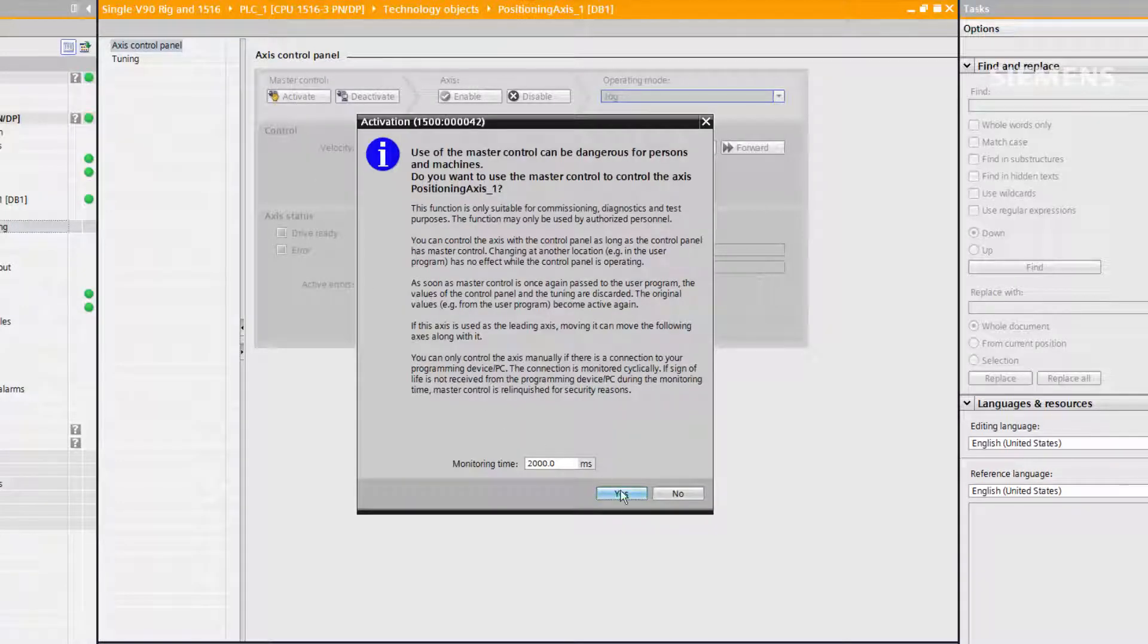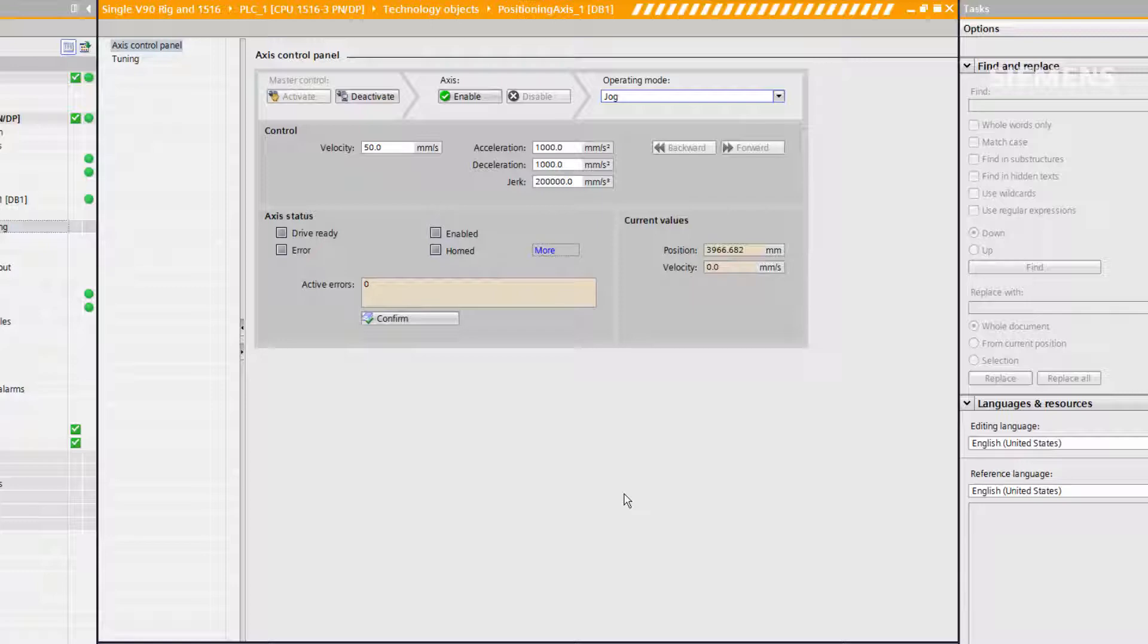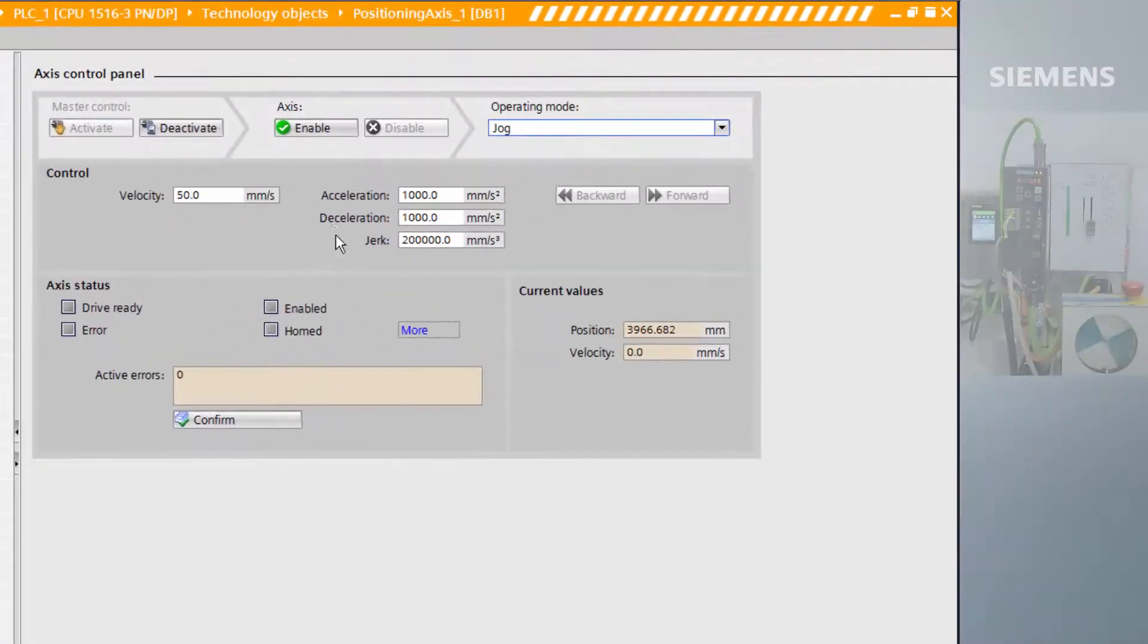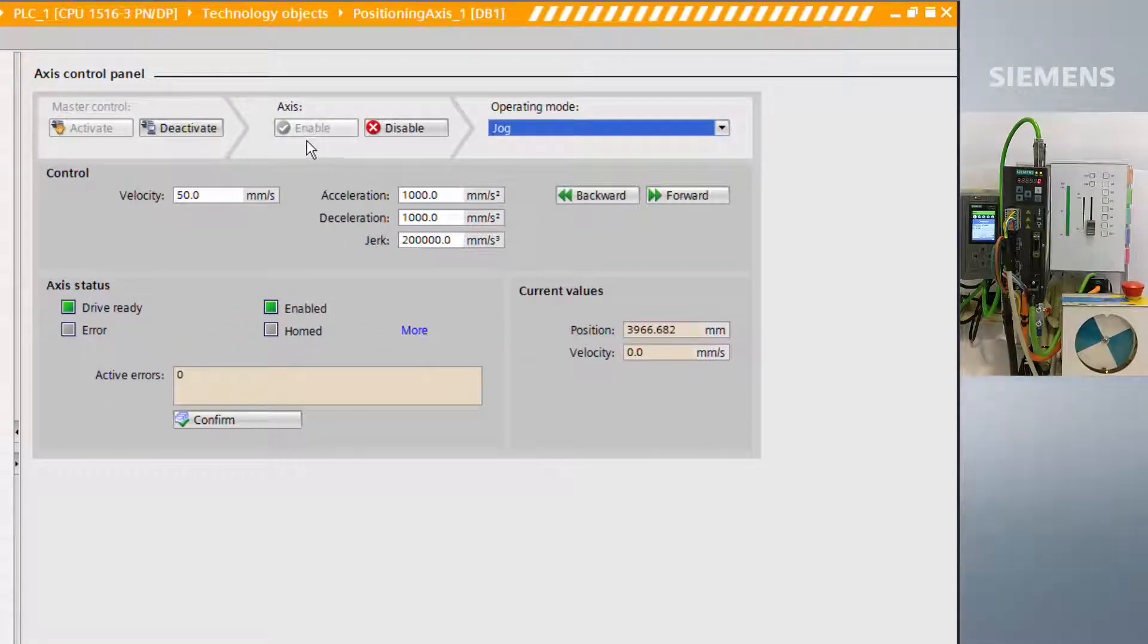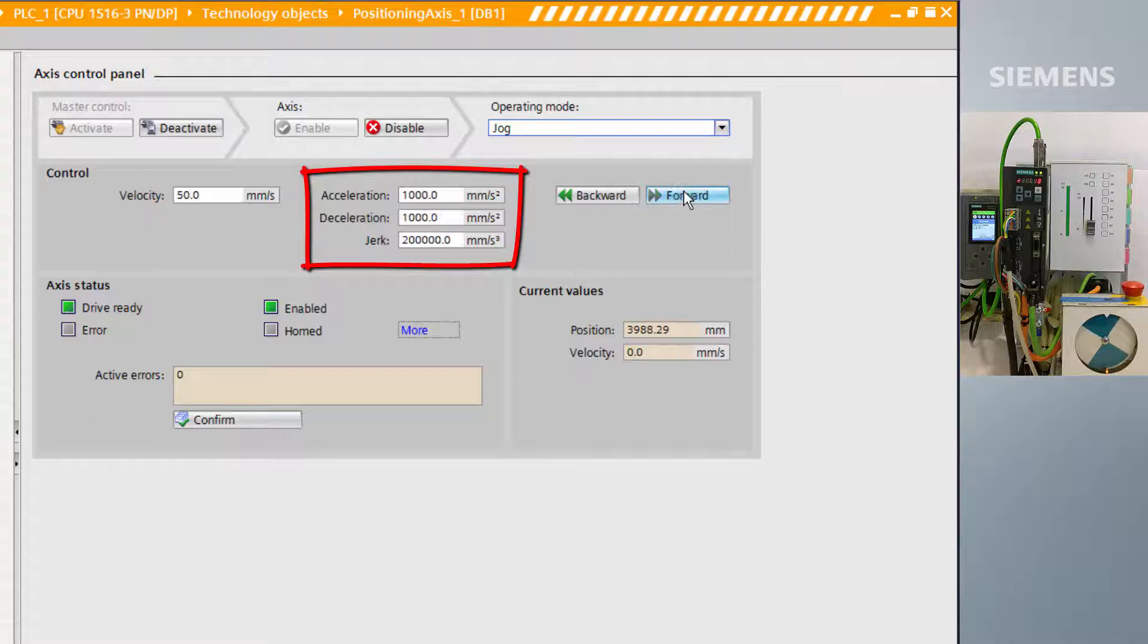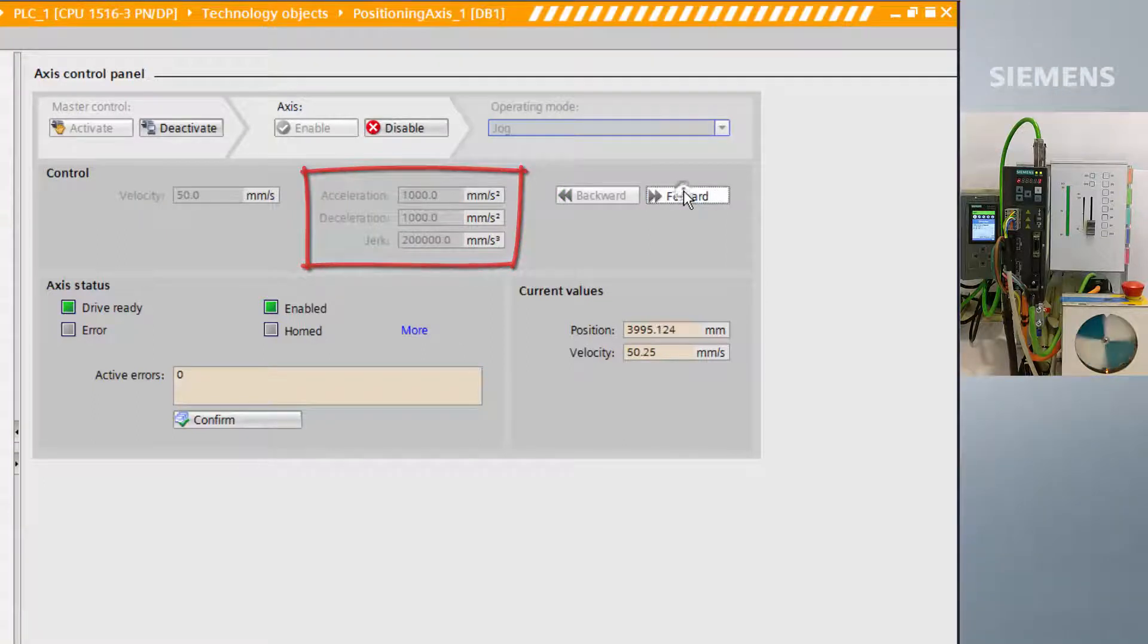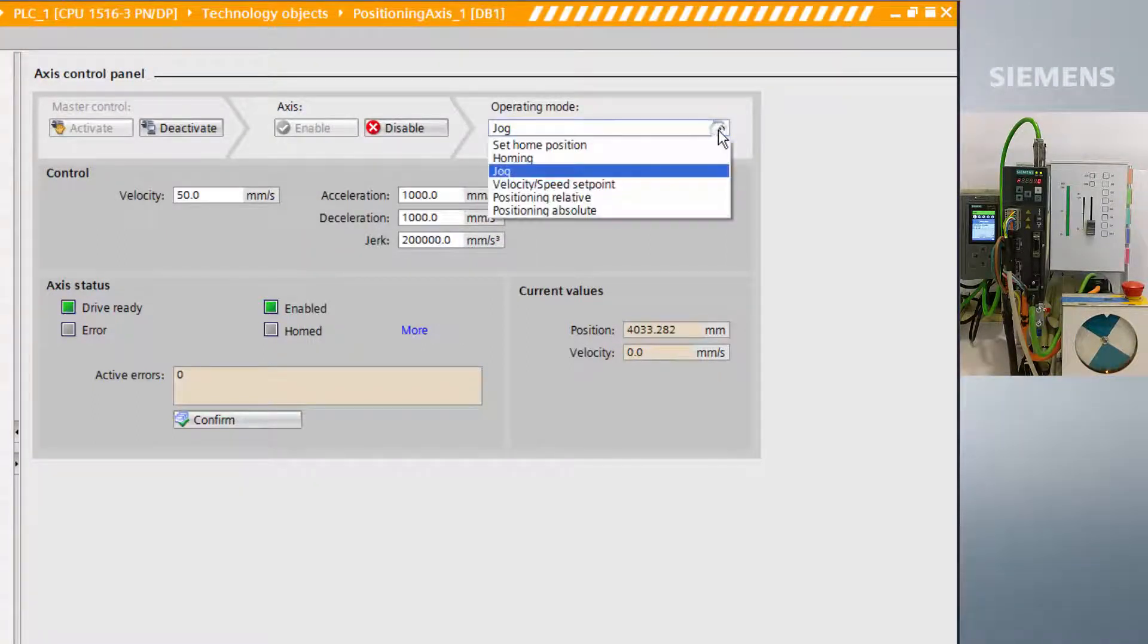From the technology object control panel, we can manually control the positioning loop. We are offered more options than in the drive control panel, such as acceleration, deceleration, and jerk, as well as having many more operating modes, such as homing or positioning relative.